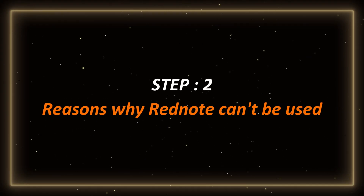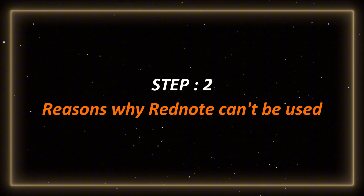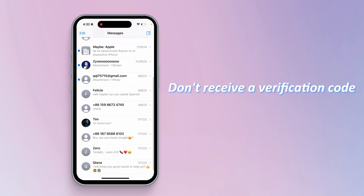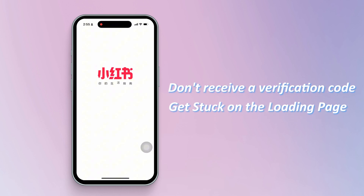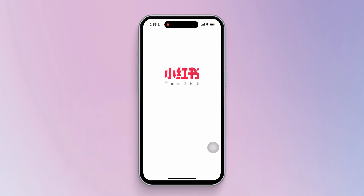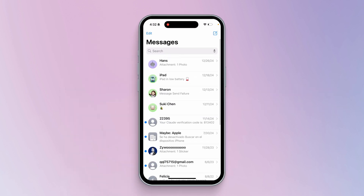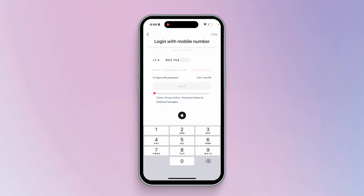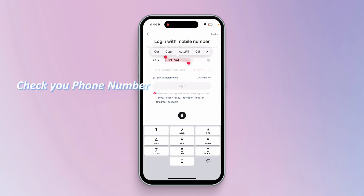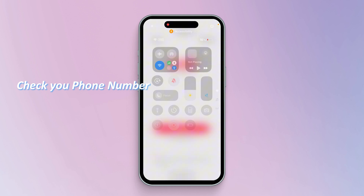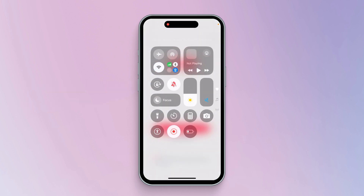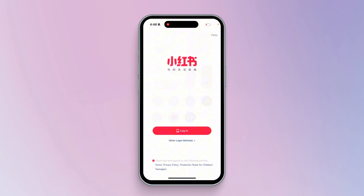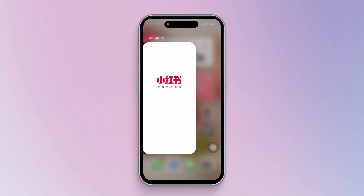Step 2: Reasons why RedNote can't be used. If you don't receive a verification code or get stuck on the loading page after registering with your mobile phone number, don't worry! To fix the verification code issue: 1. Check if you entered your phone number correctly. 2. Try to change VPN or Wi-Fi. Remember that some delays are normal — wait 5–10 minutes and try again.